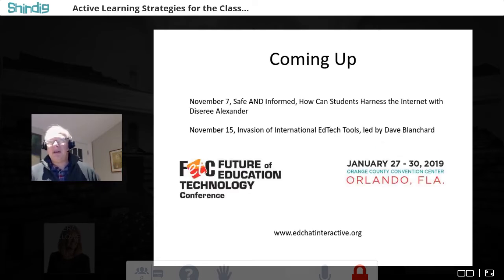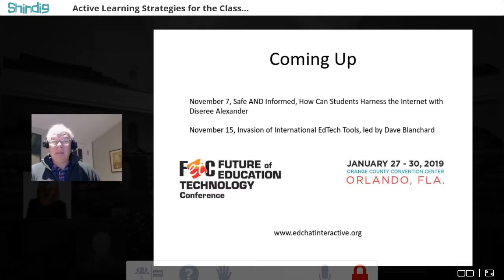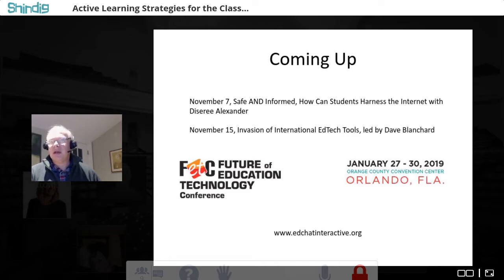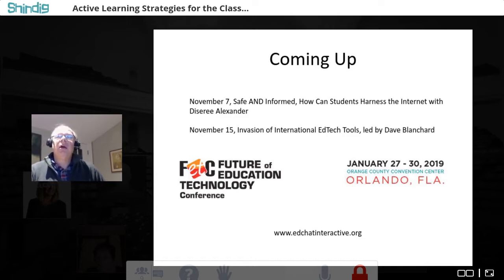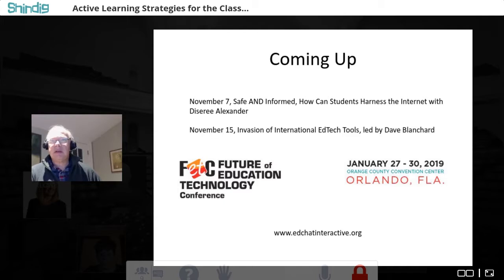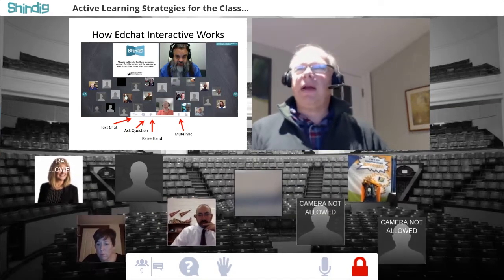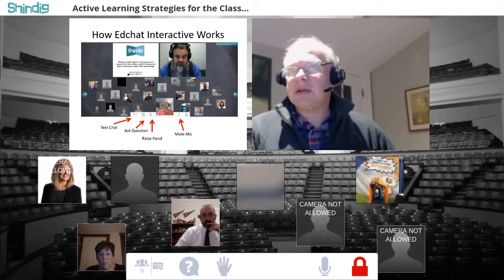Before I talk about Shindig, a reminder that we have a couple other sessions coming up. On November 7th, Desiree Alexander from Louisiana will talk about how students can be safe and informed on the internet. Then on November 15th, Dave Blanchard will be talking about really cool edtech tools from around the world that we can use in our classes. You can register at edchatinteractive.org.